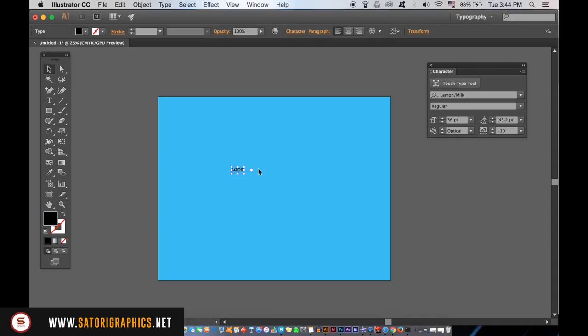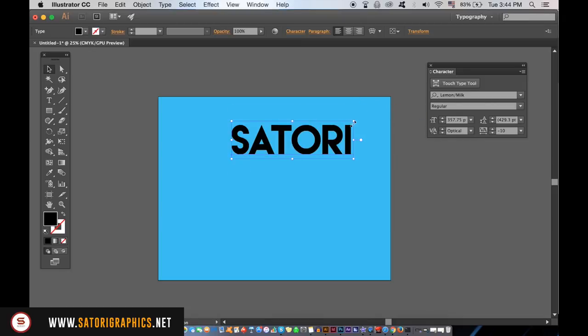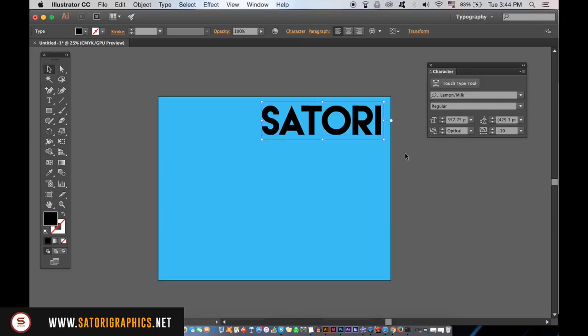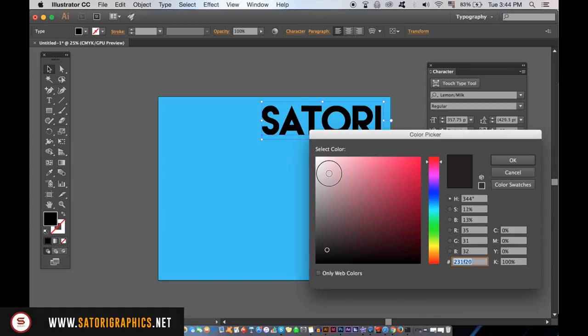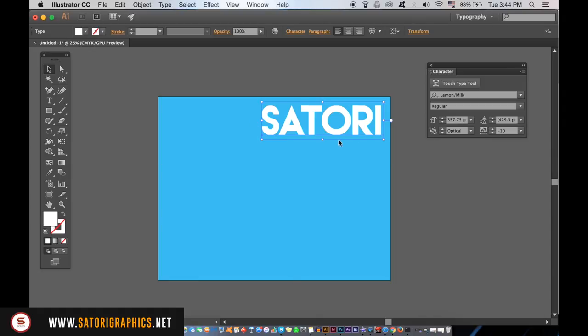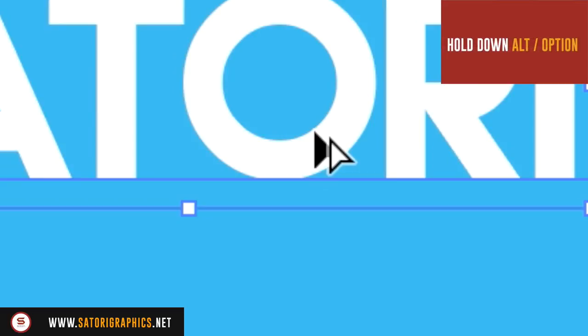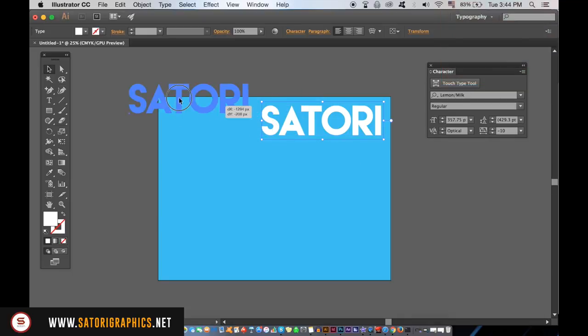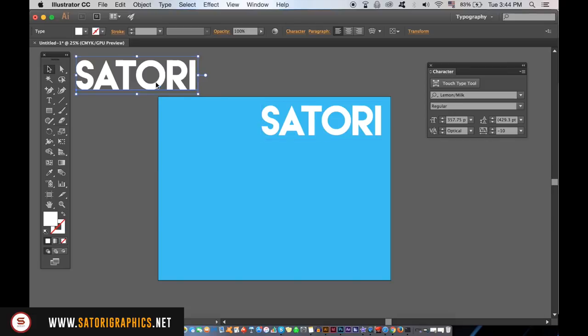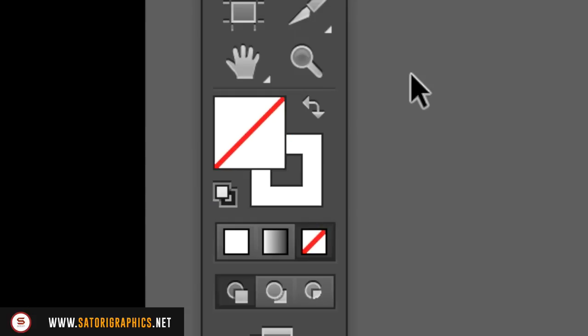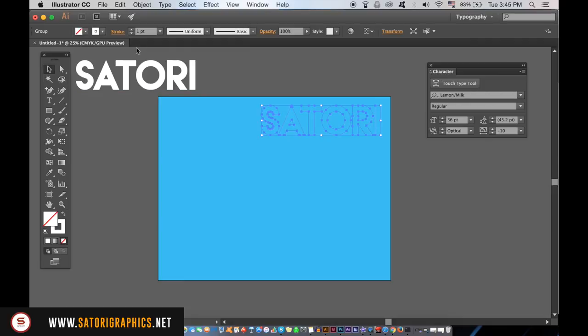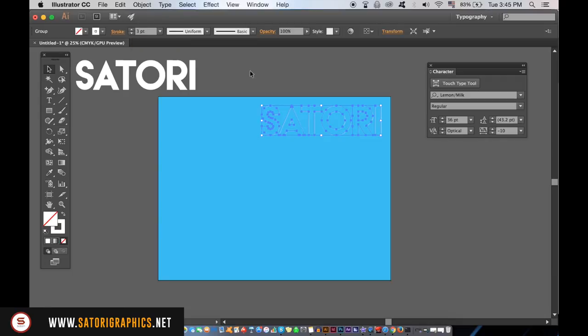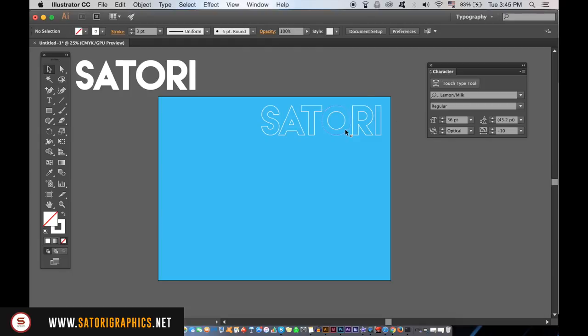You then need to hold down the Alt or Option key and click and drag to duplicate the typography. You'll need to copy later on the original text. Flick the fill over to a stroke and increase the stroke weight if need be. Then duplicate it down along the canvas in Adobe Illustrator.